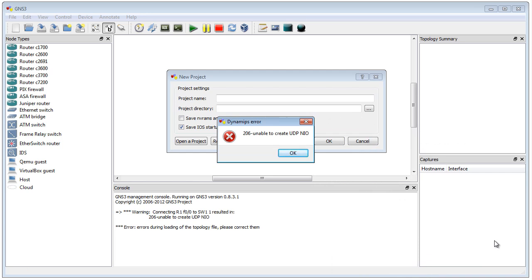Now, unfortunately, it has this 206 unable to create UDP network IO error, and that's unfortunately where most people stop. They think, wow, how do I fix this? How do I get around it? The issue is that GNS3 was trying to use some ports that are already in use. It's also telling us what kind of ports. Let's take a look at the details of our current computer and that topology.net file to see where the conflict might lie.